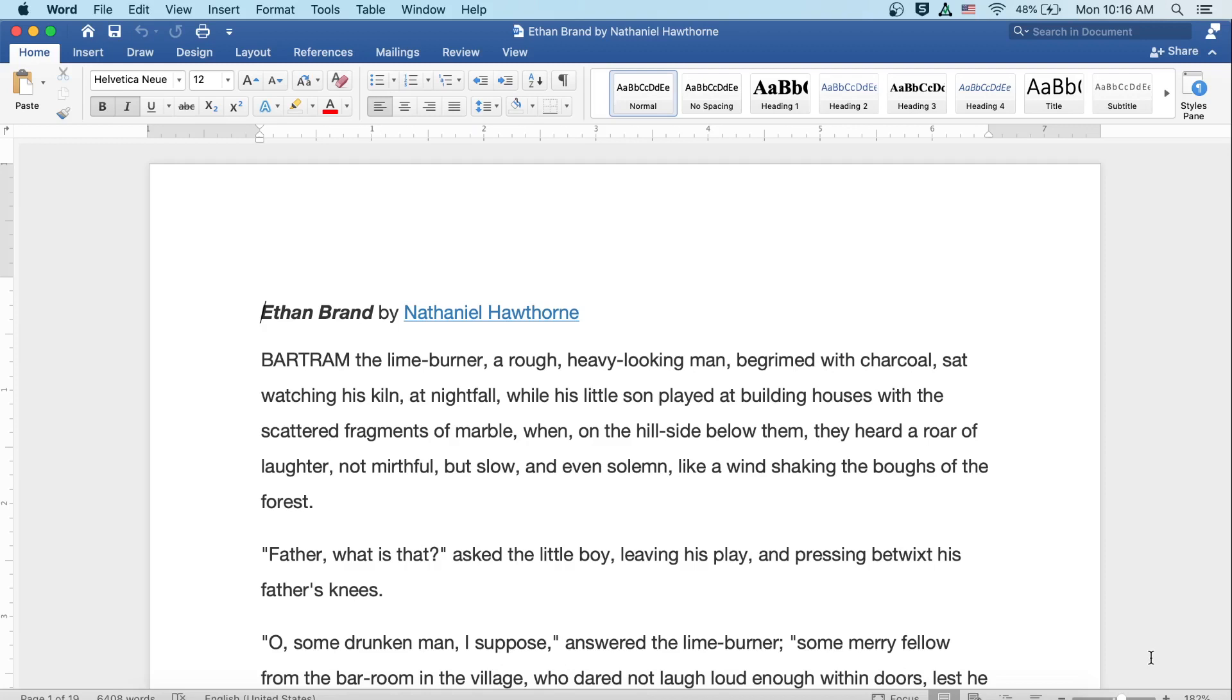Ethan Brand by Nathaniel Hawthorne. Bartram the Limeburner, a rough, heavy-looking man begrimed with charcoal, sat watching his kiln at nightfall, while his little son played at building houses with the scattered fragments of marble, when on the hillside below them they heard a roar of laughter, not mirthful, but slow and even solemn, like a wind shaking the boughs of the forest.